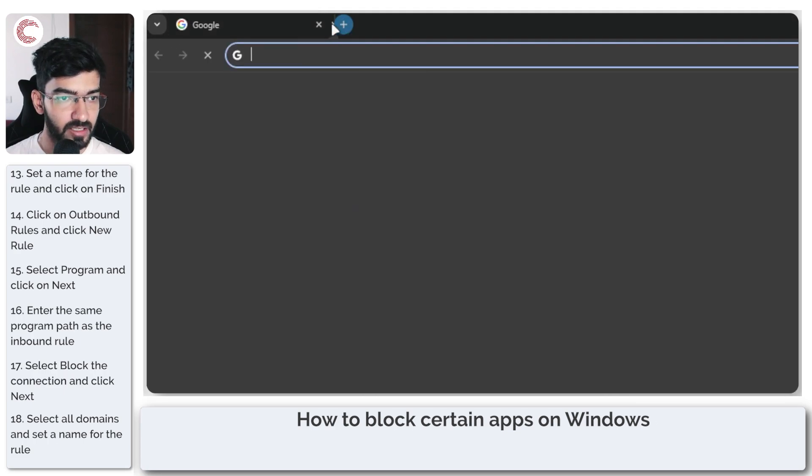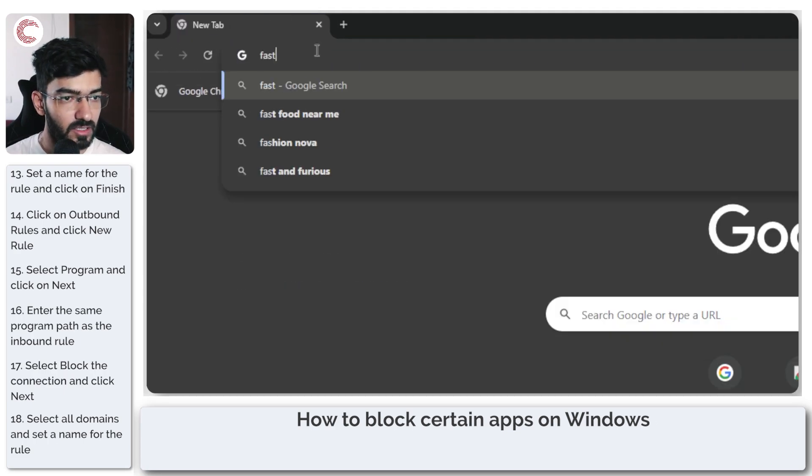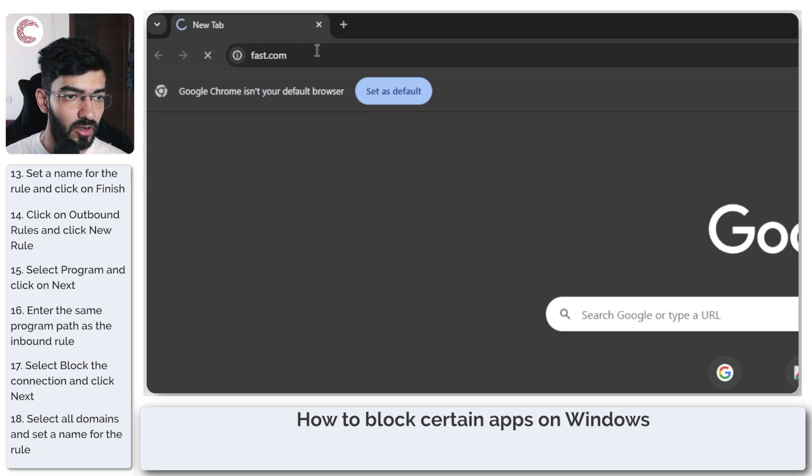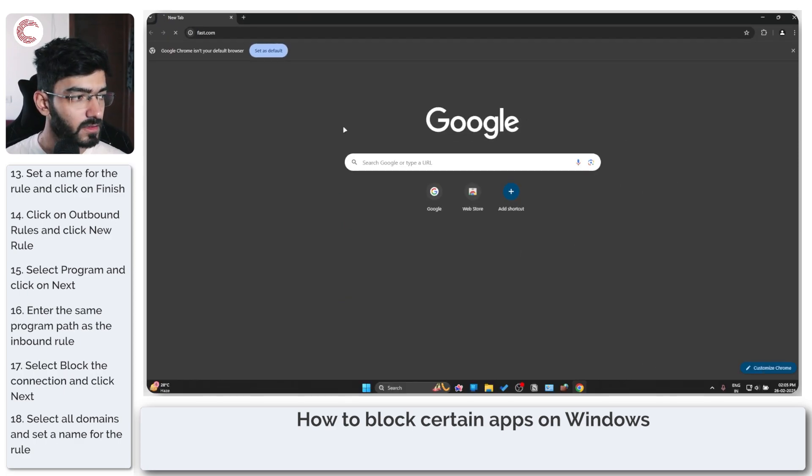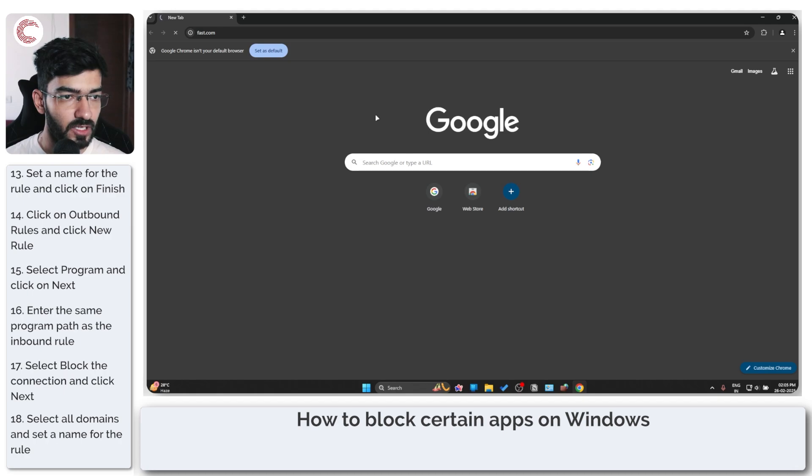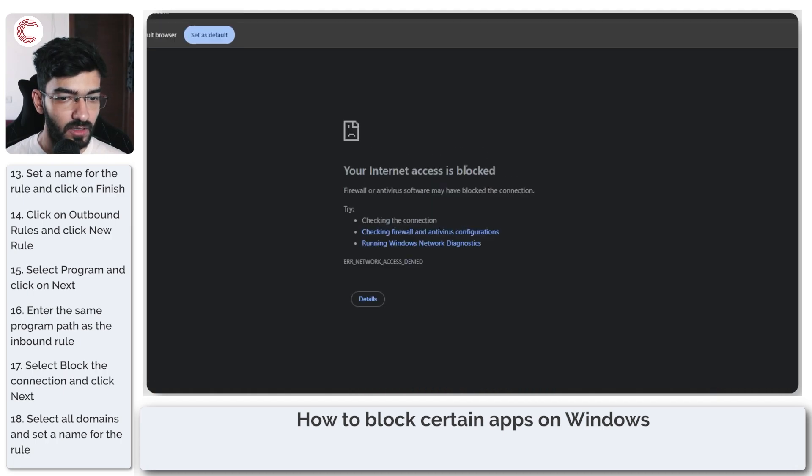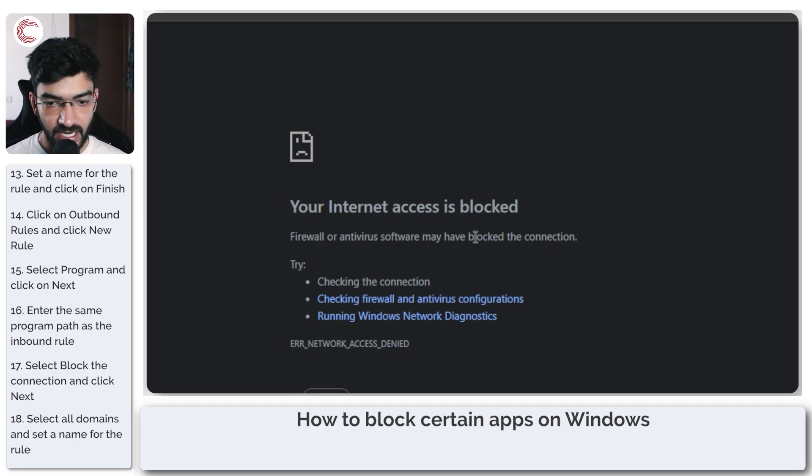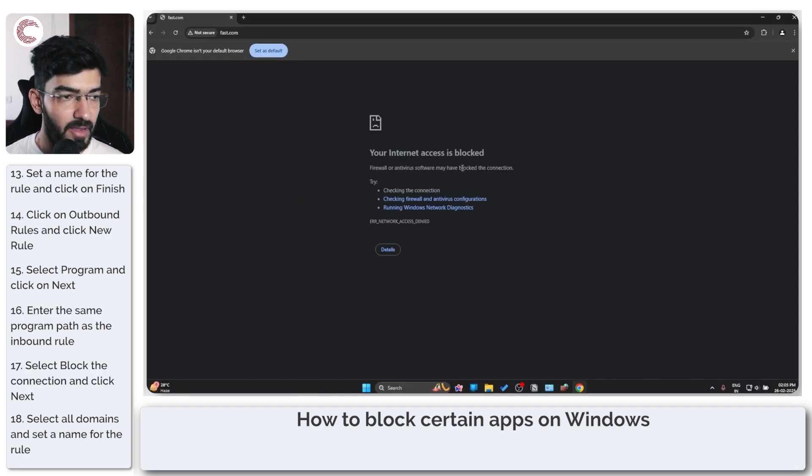So if I open up a new tab, let's do fast.com. As you can see, it's not really working anymore. And we get this message: 'Your internet access is blocked. A firewall or antivirus software may have blocked the connection.'